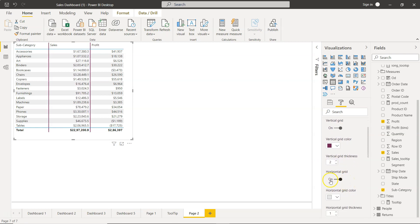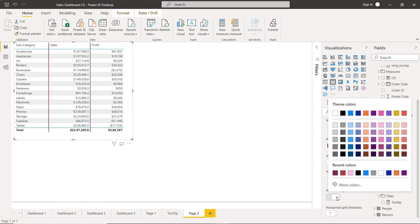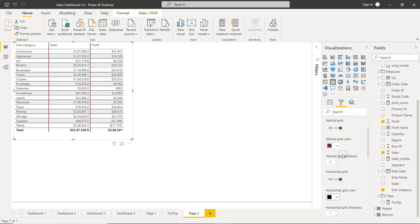You also have horizontal grid. That means horizontal lines are present, but since they are with a very light gray color you are not able to see it. So to make it visible let me again choose the black color.